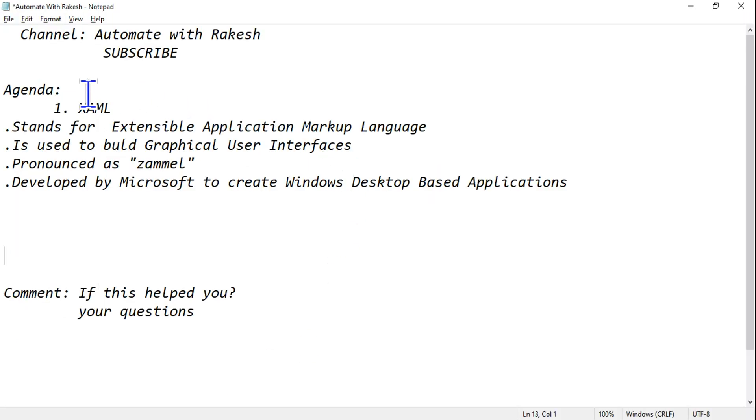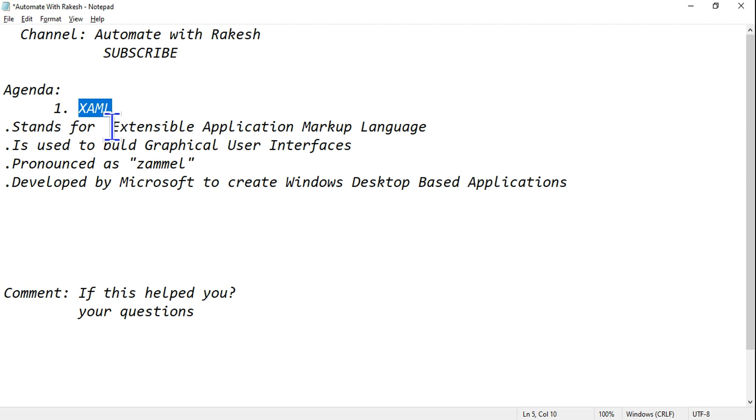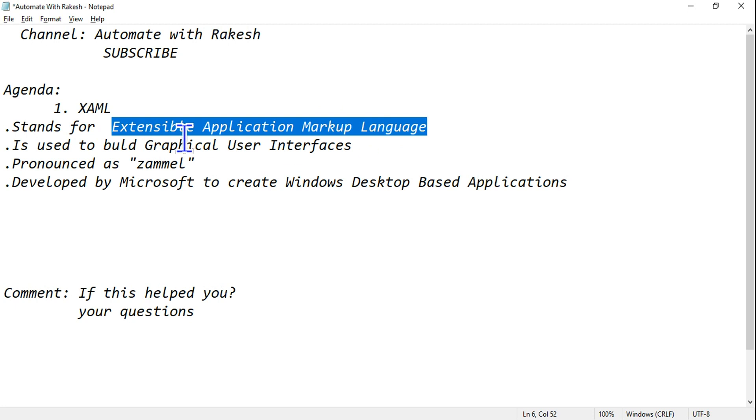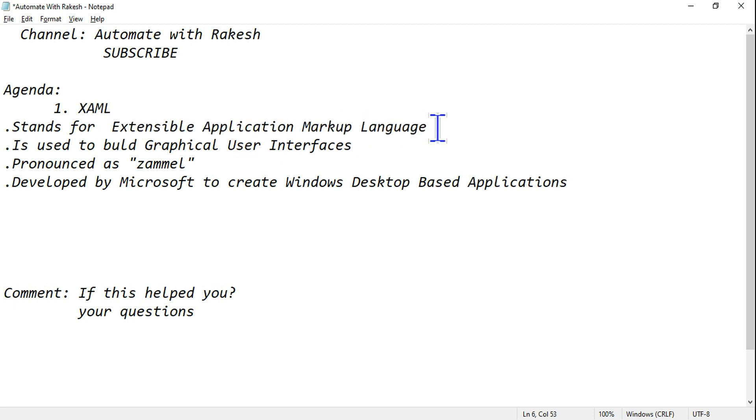First of all, let's understand what it stands for. XAML stands for Extensible Application Markup Language. Now what is this used for? This is actually used to build graphical user interfaces.